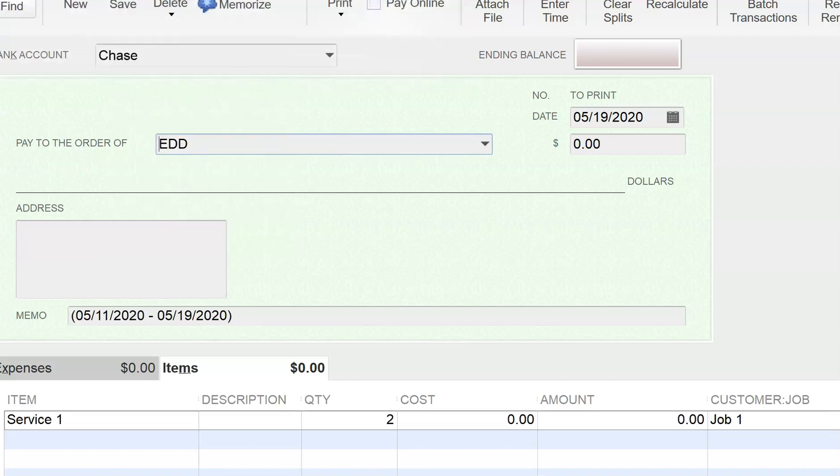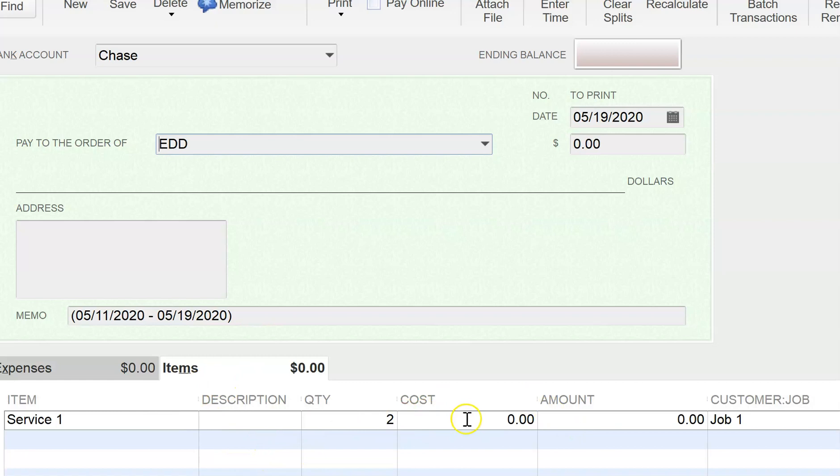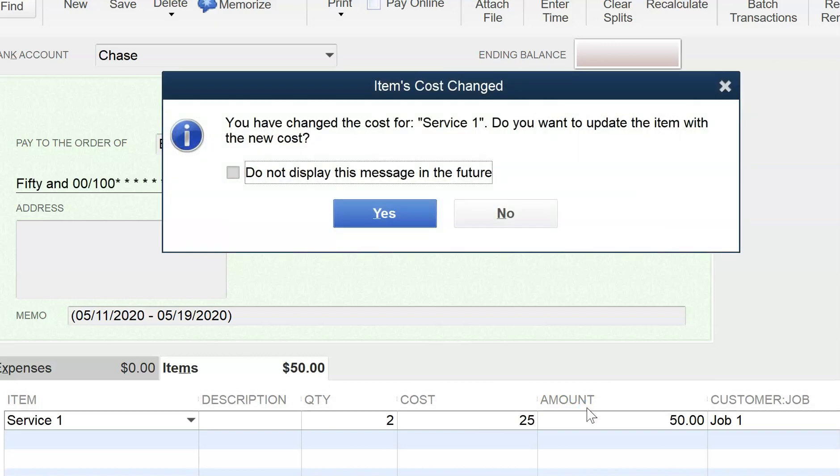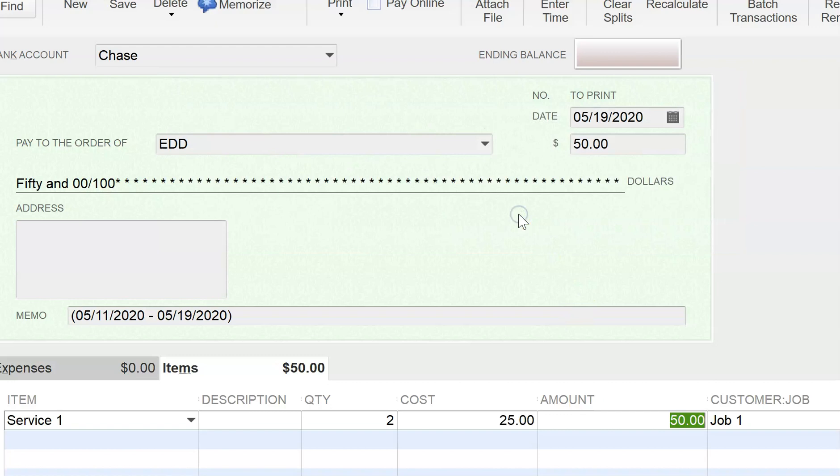And I'm going to click OK. And as you can see, those two hours were added in here under items. And I'm going to put $25 as a cost per quantity. So it's going to be 50. I don't want to update the item services.